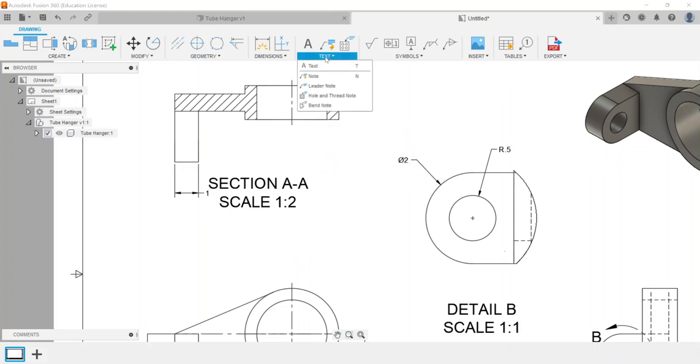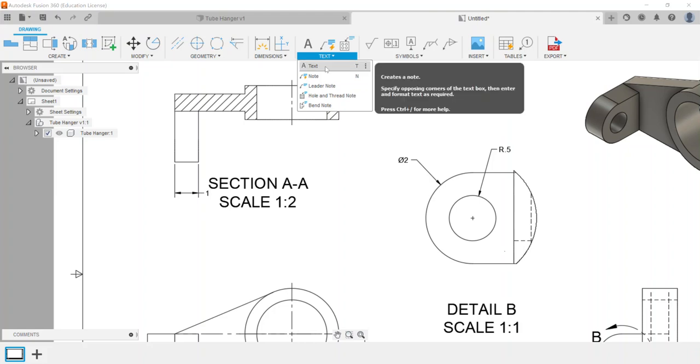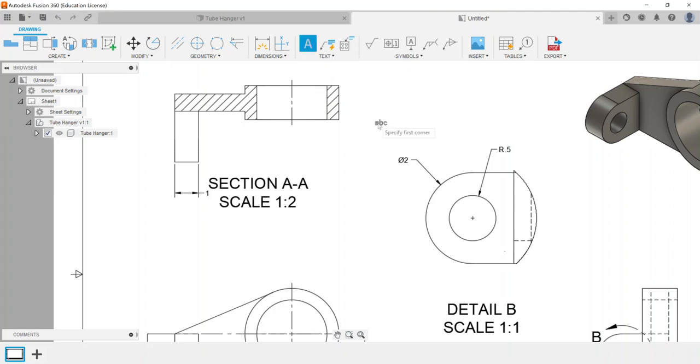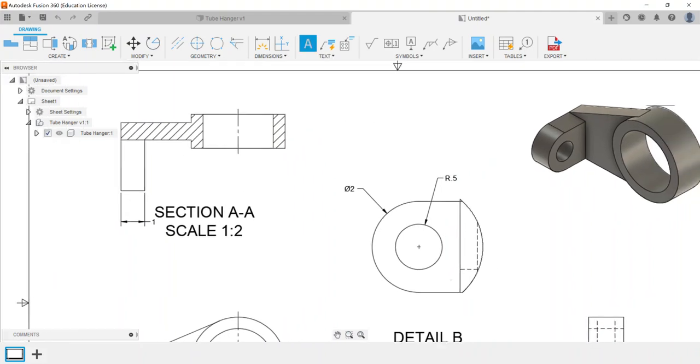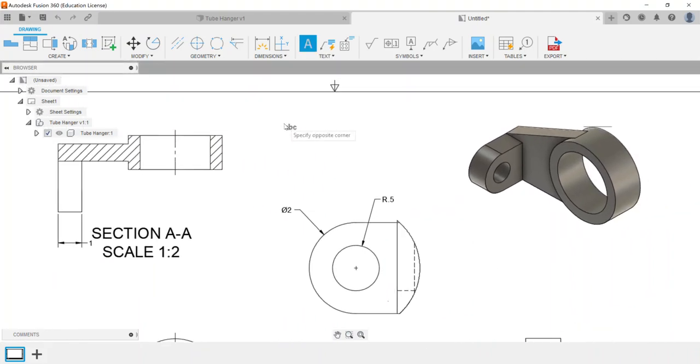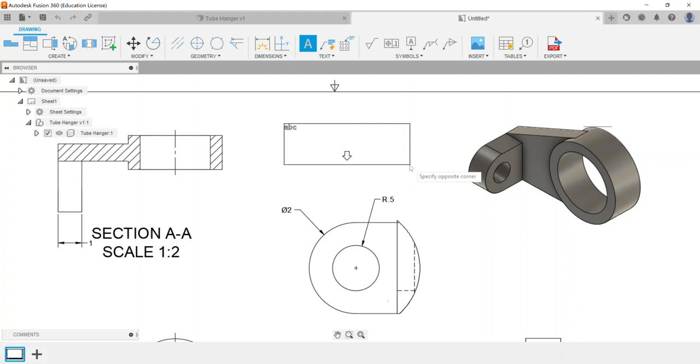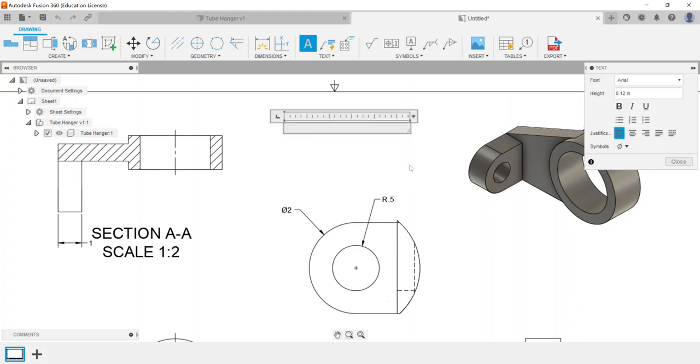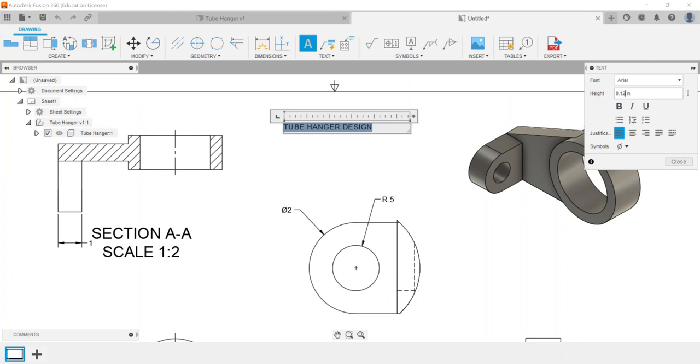The other option for adding annotations would be under the text option. You can choose to have text where you draw a box and type in what kind of design or anything like that. So this is a tube hanger design, and over here on the right side, by selecting and highlighting the text, you can change the height of it.